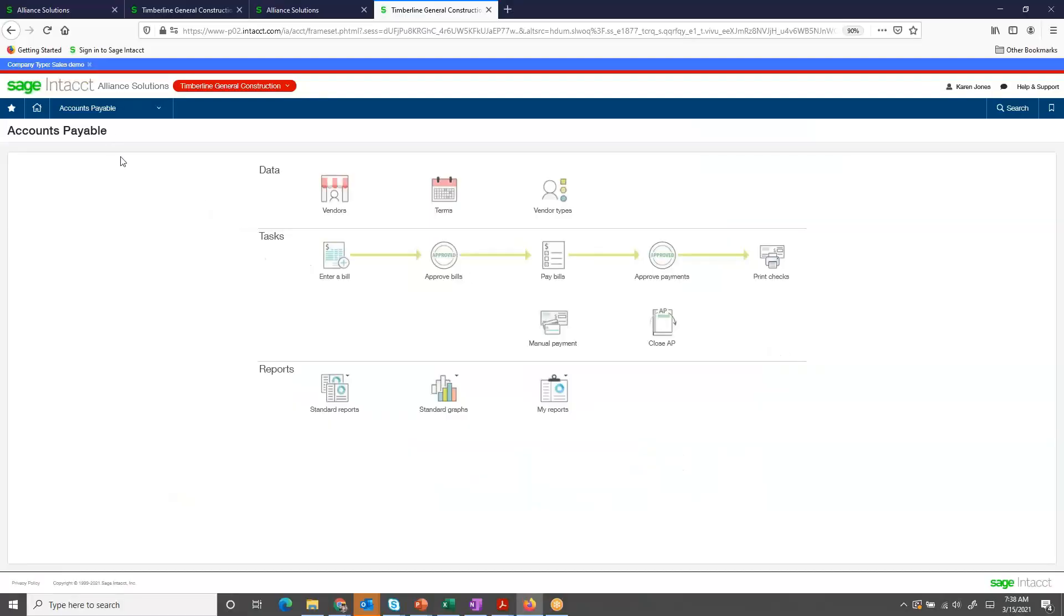I'm logged into Sage Intact as Karen Jones. She's an employee that enters accounts payable invoices. Her boss, a user that has approval privileges, is the one that reviews the invoices and makes the approval.